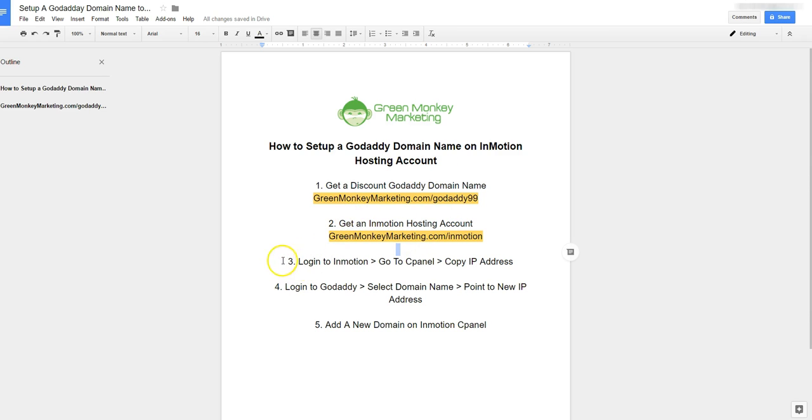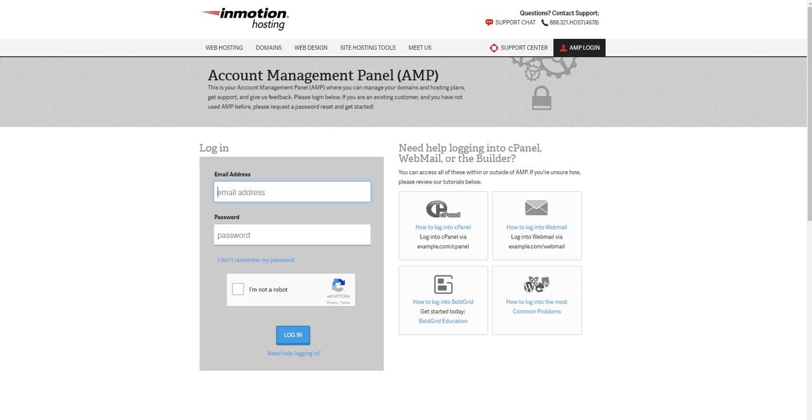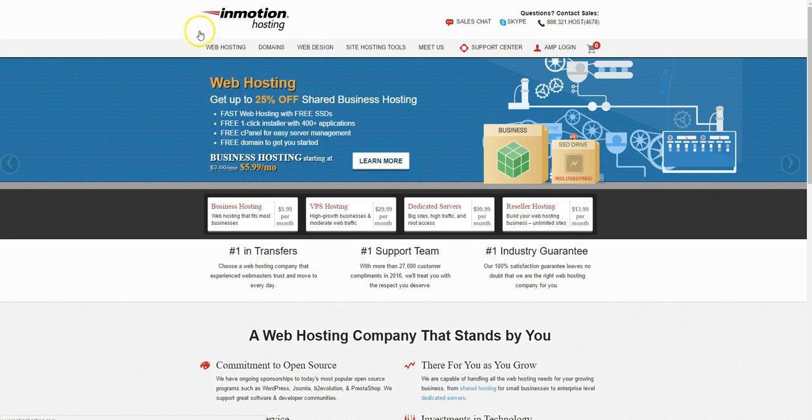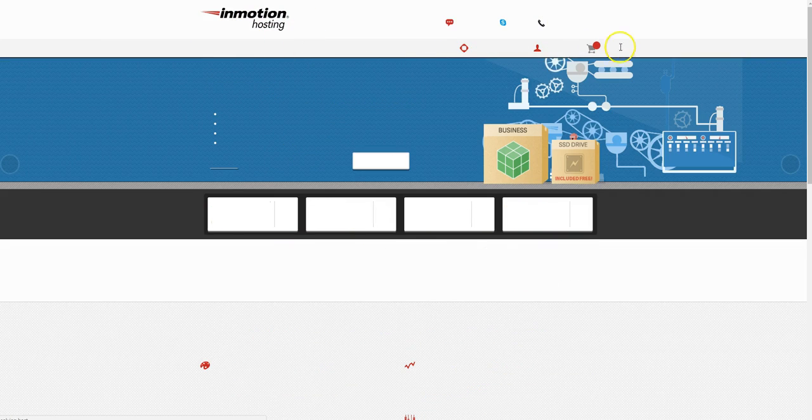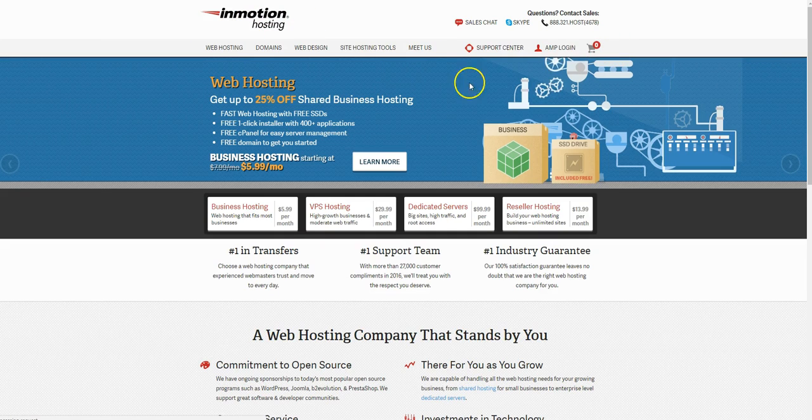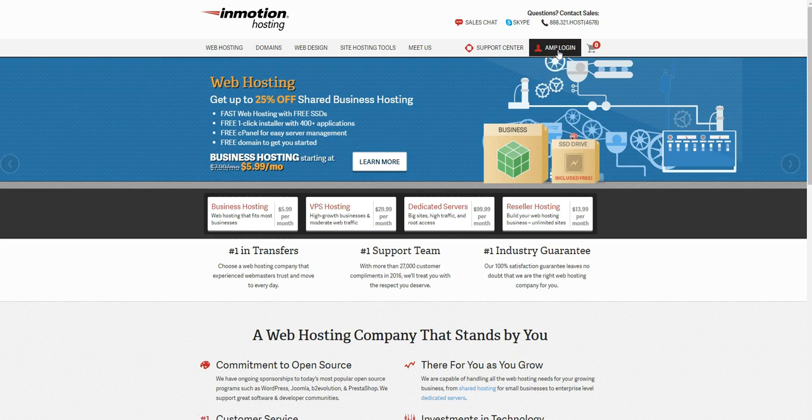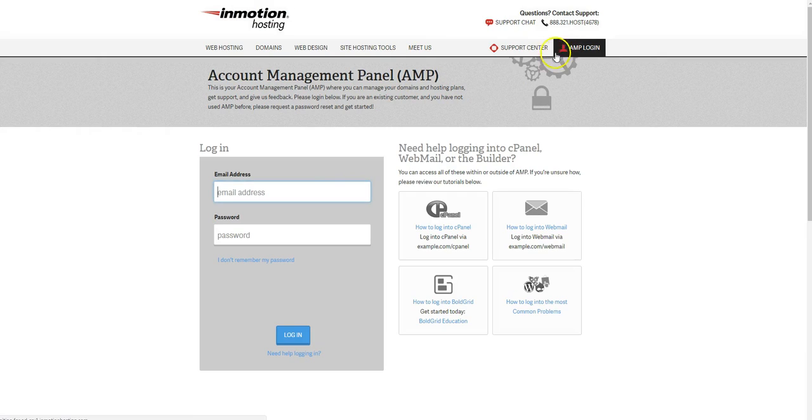Now that you have those two things, we just need to go through a few more steps to get your domain name set up through InMotion hosting. First things first, go to InMotion hosting. When you get that pulled up, you'll see a screen like this. Just go ahead and click on AMP login and then fill out all of your login information here.